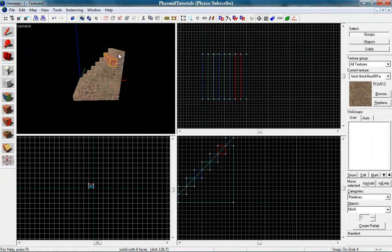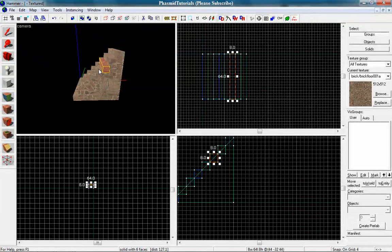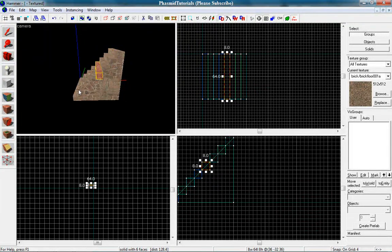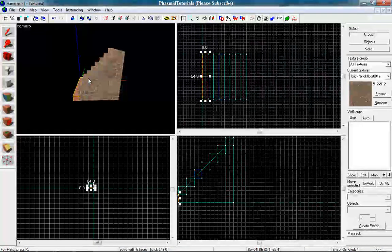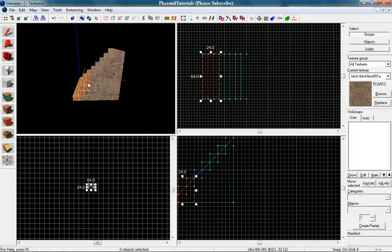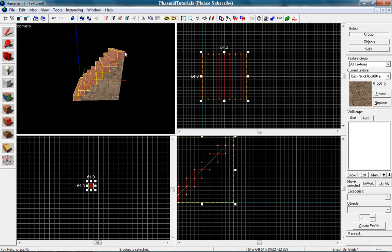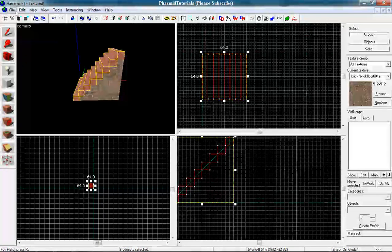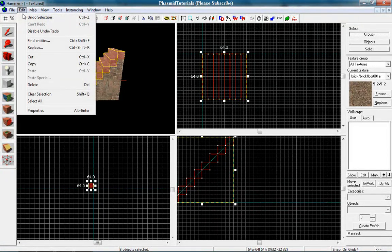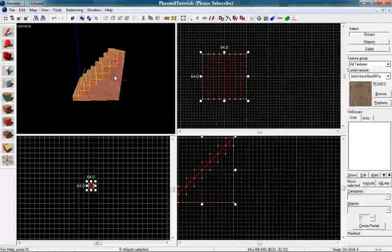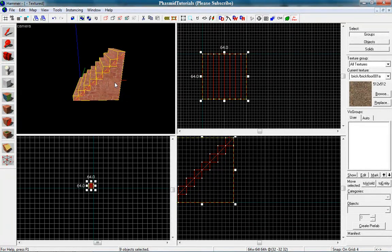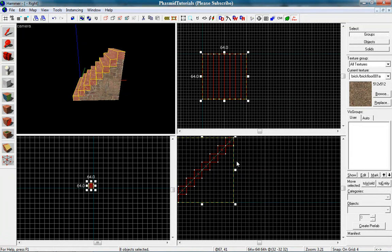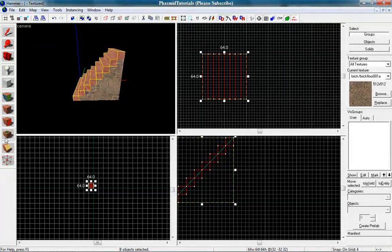Now we want to select every little stair here. So hold ctrl and select everything. Faster way is to go to edit, select all, and then hold ctrl and click on this clip block.